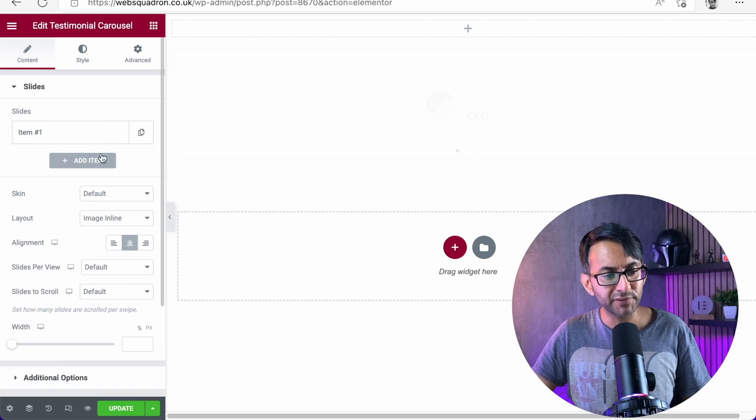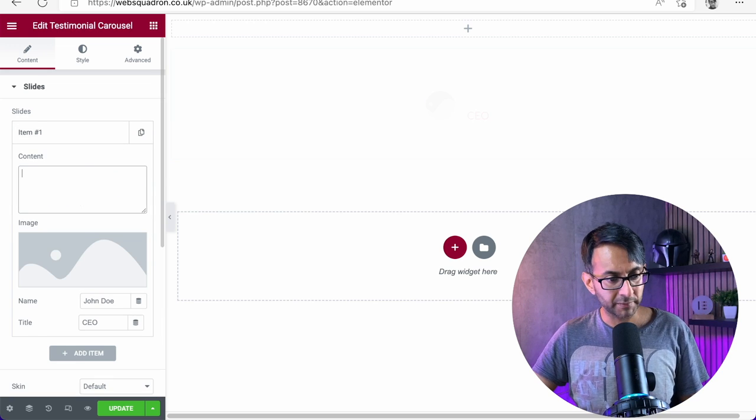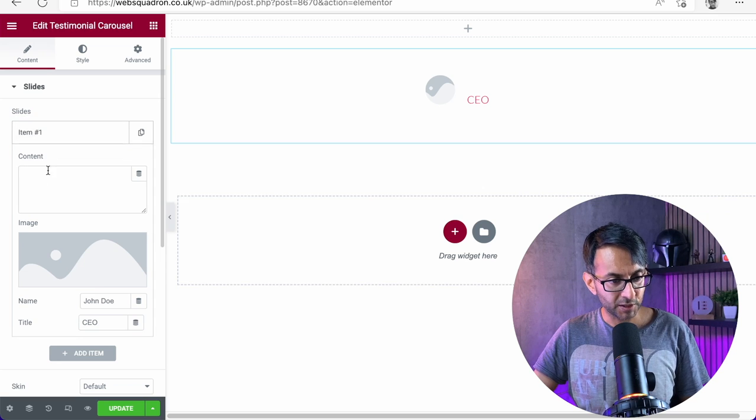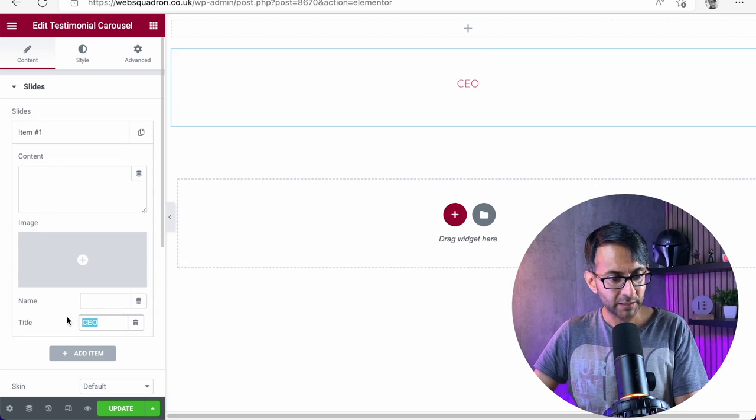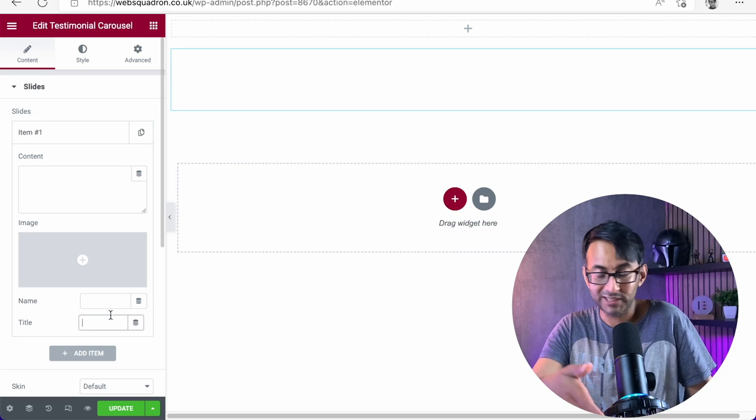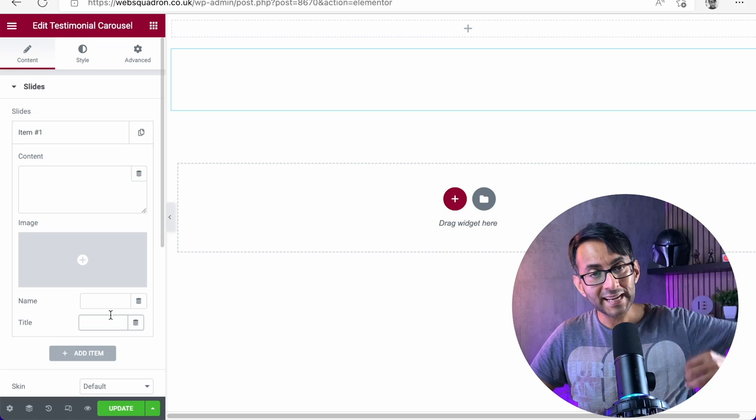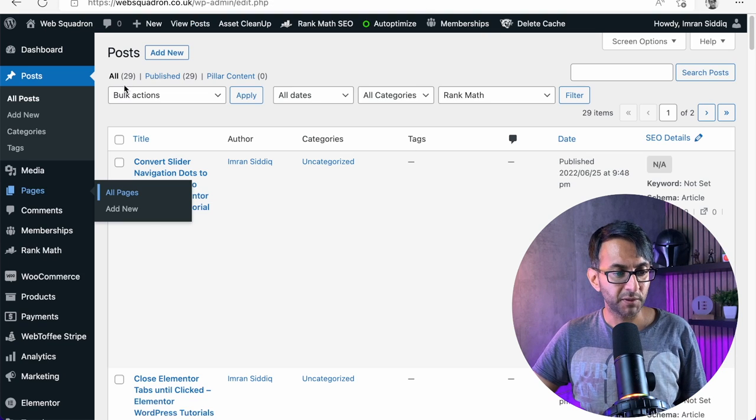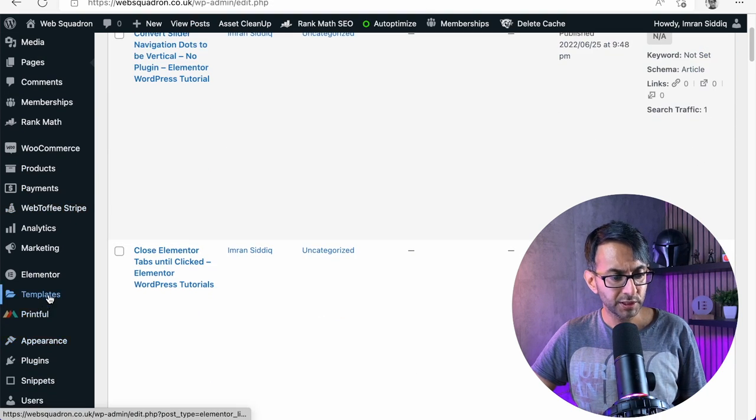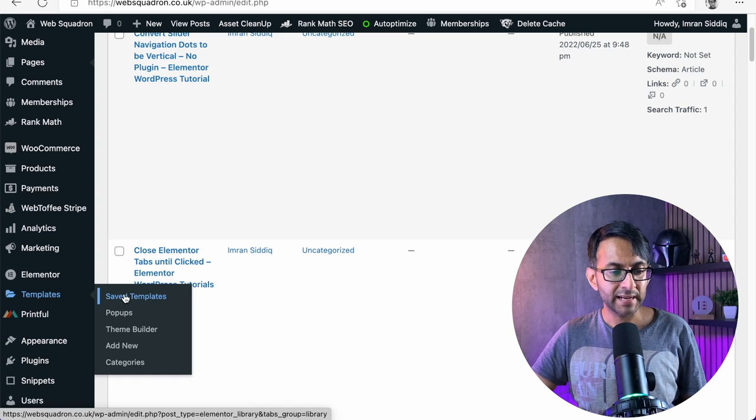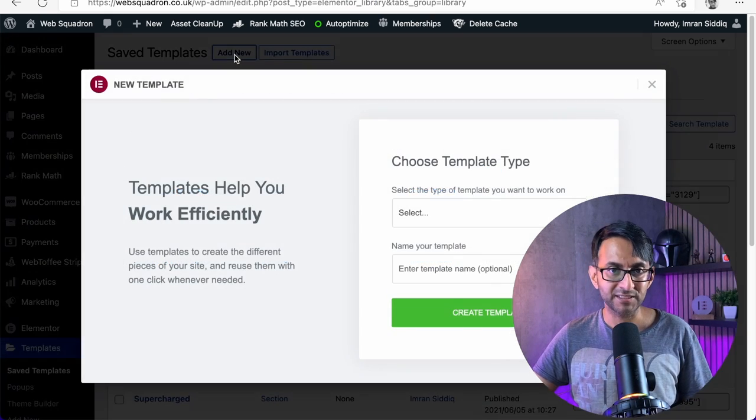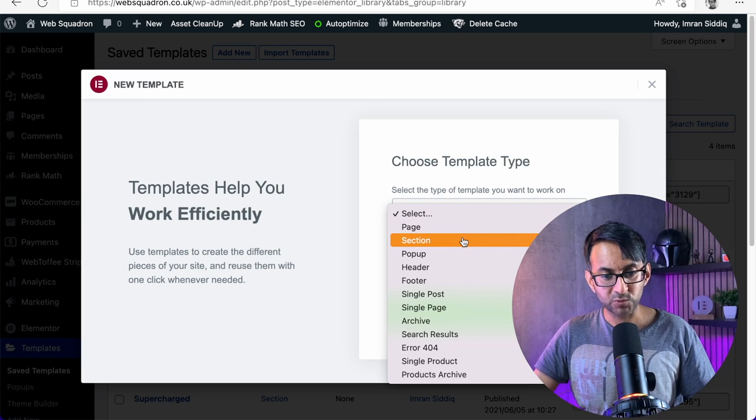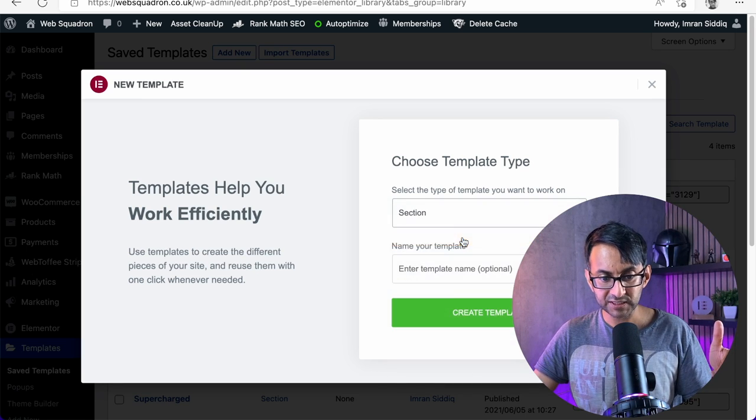I'm going to get rid of everything we have here and I'm going to go to item one and I'm going to get rid of the content, get rid of the image, get rid of the name, and I'm going to get rid of the title as well. So I've got basically nothing going on there. What I now need to do is go over to my WordPress website, go over to templates down here, and I'm going to go to save templates. And I'm just going to create add new.